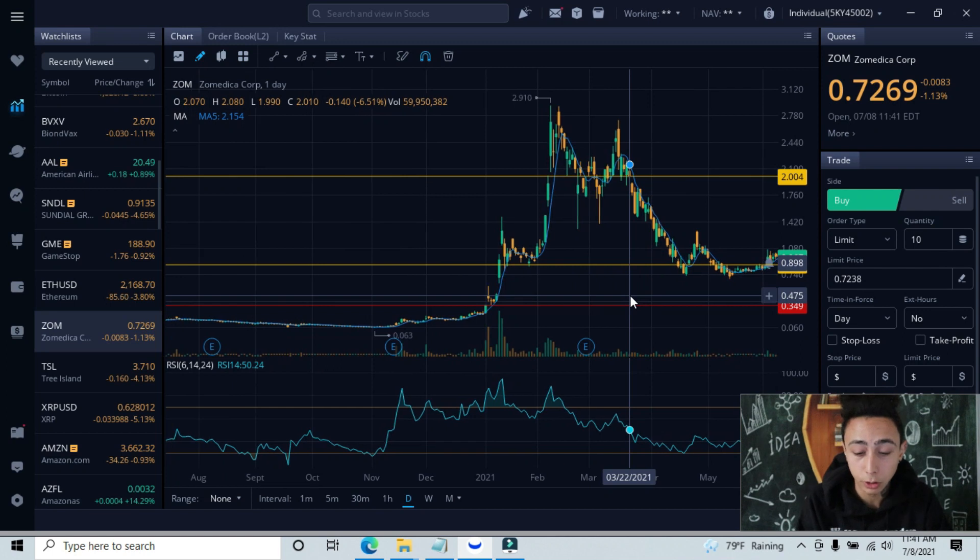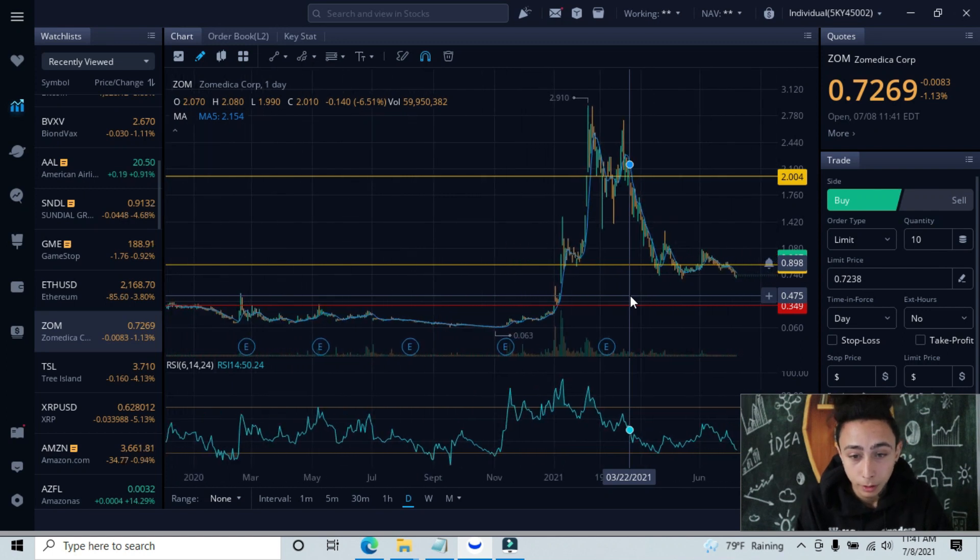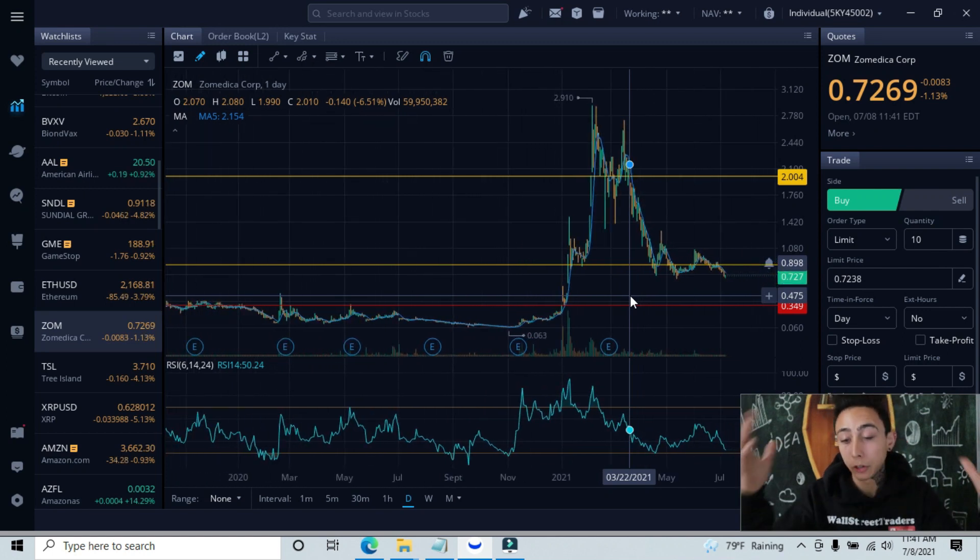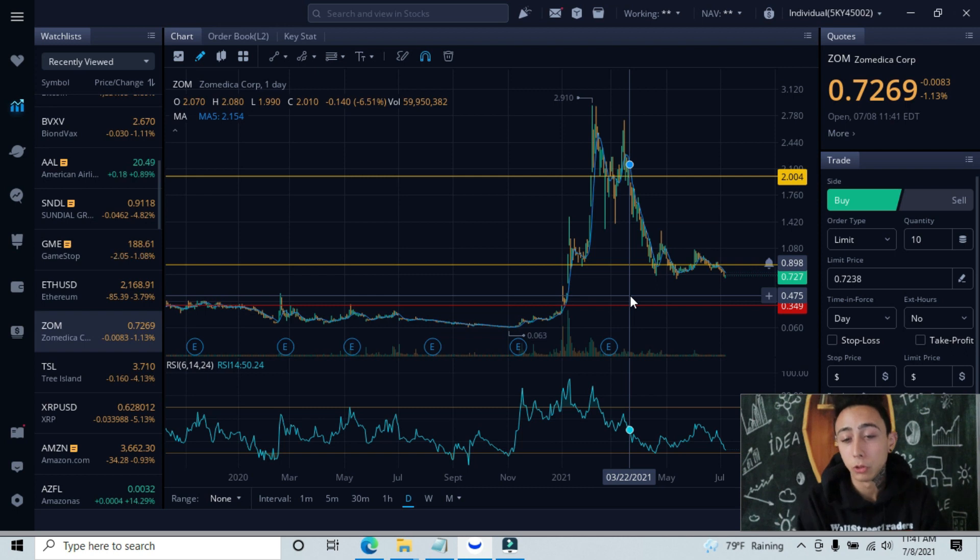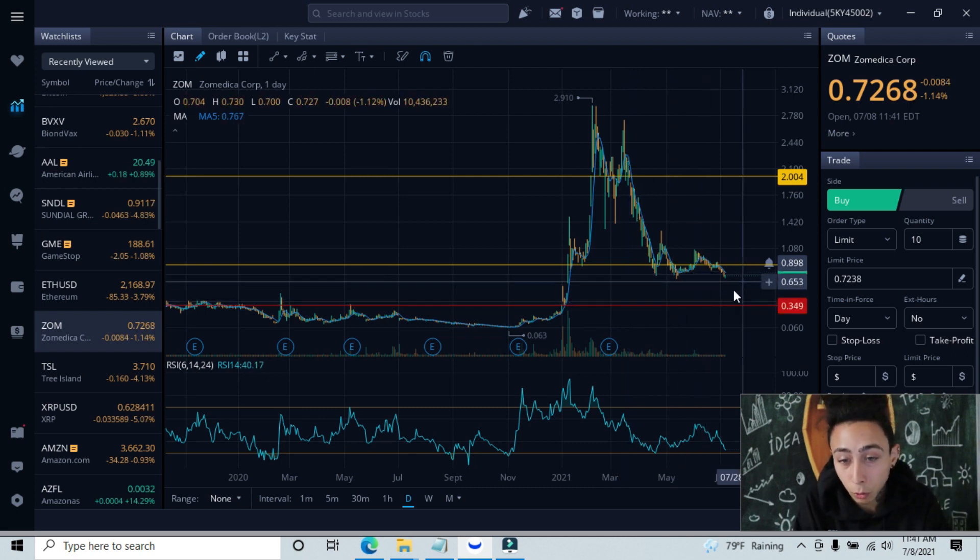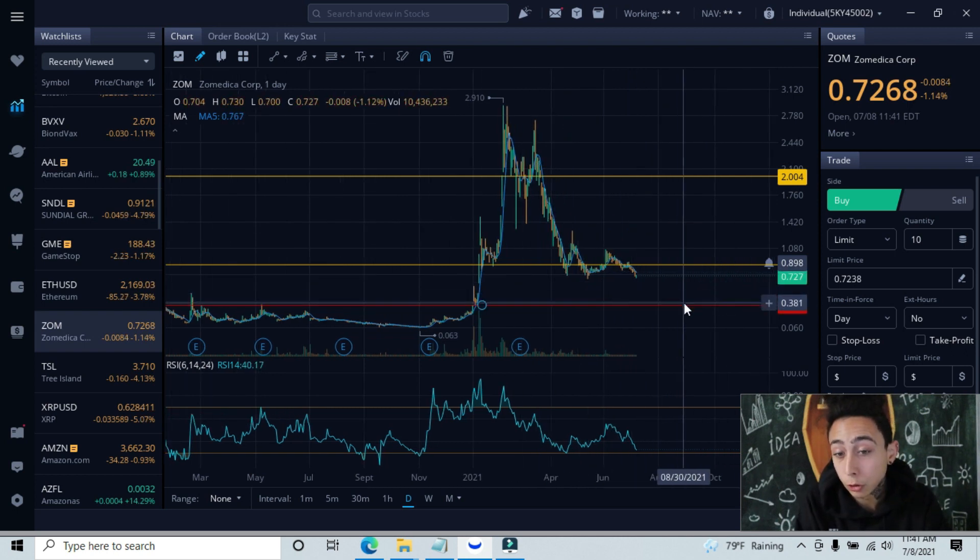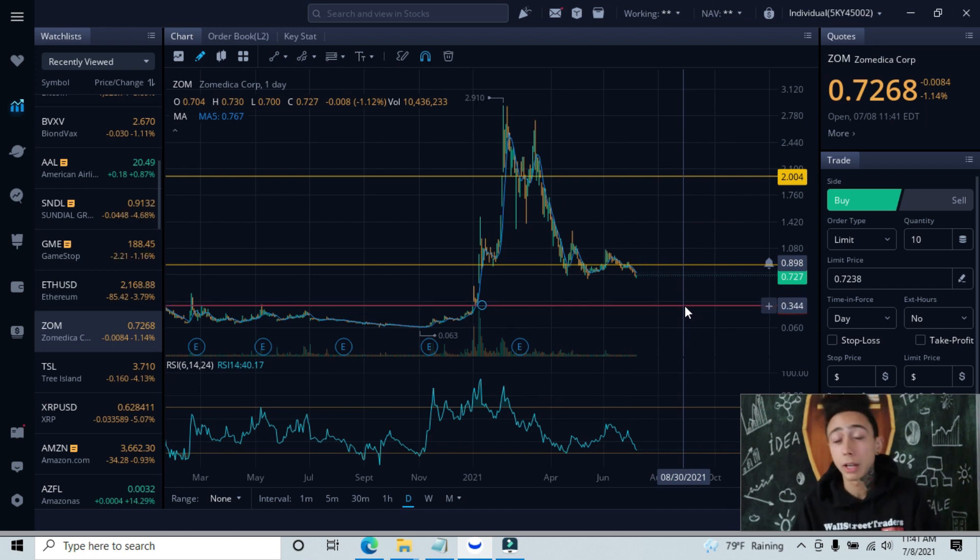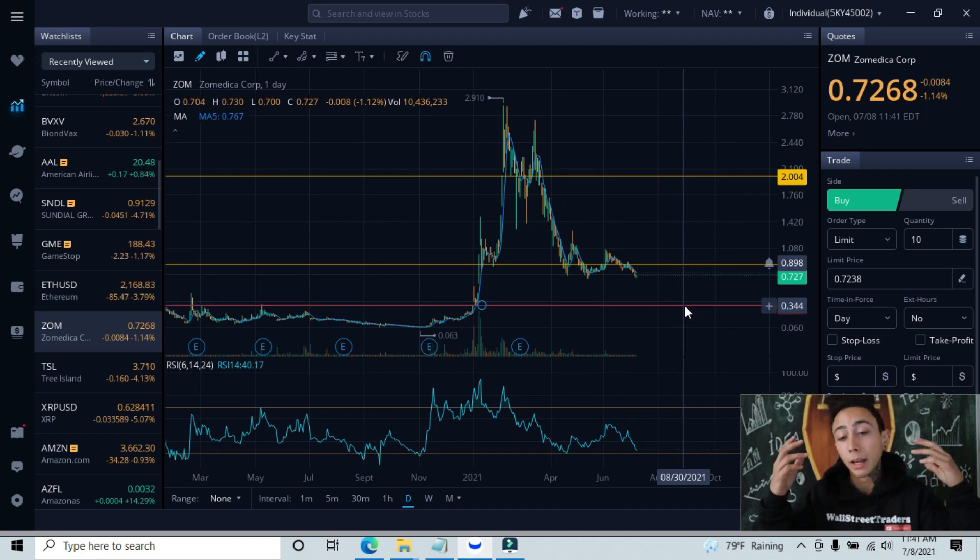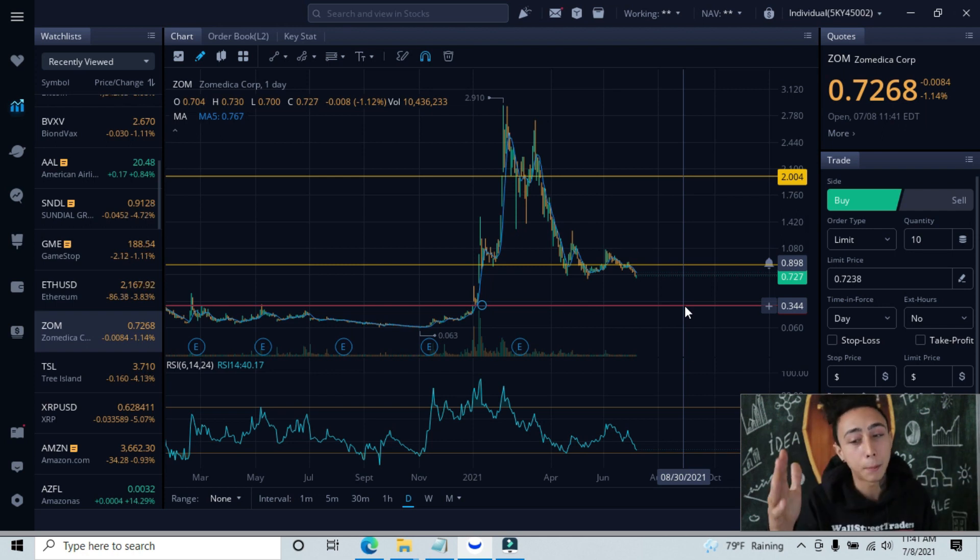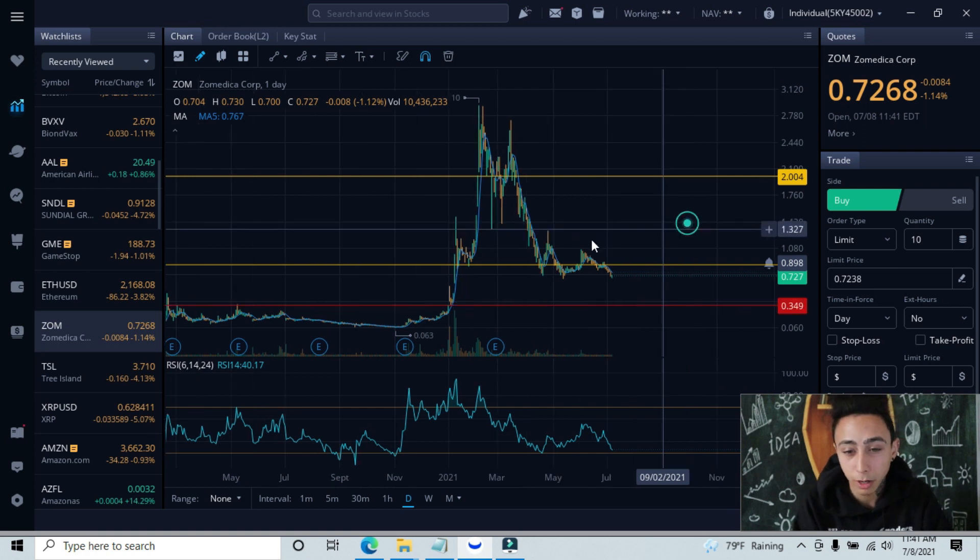If we zoom out even further, you have the bigger picture now. Our next level of support from 68 cents, if we do break back below that area, we'll be back at the 34 cent area. If you are invested in this stock right now, that doesn't sound great. This hasn't happened yet, so don't freak out just yet.